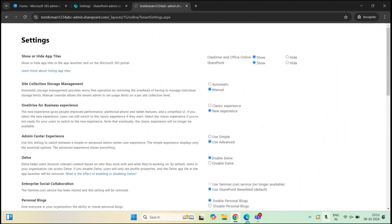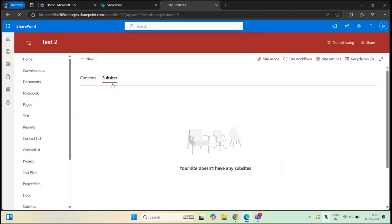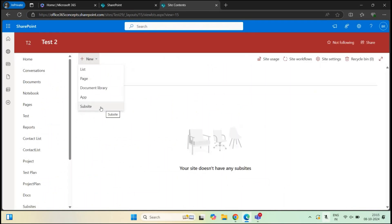The setting is saved. After refreshing the page and clicking New, we can now see the option to create a subsite, meaning all users in the tenant can now create subsites in SharePoint Online. However, you should not enable subsite creation in your SharePoint environment. We have already discussed why you should avoid subsites and instead use hub sites, because hub sites are used to group sites and site content using modern SharePoint architecture design.